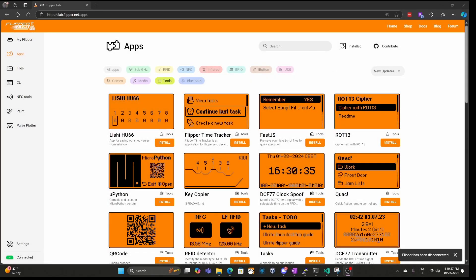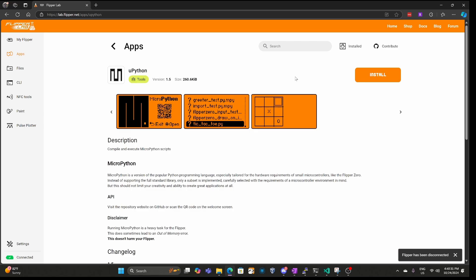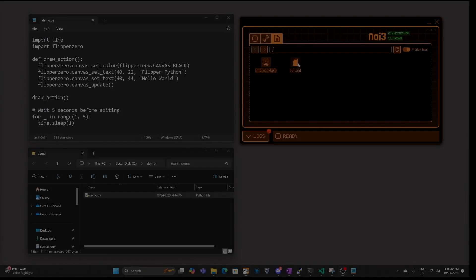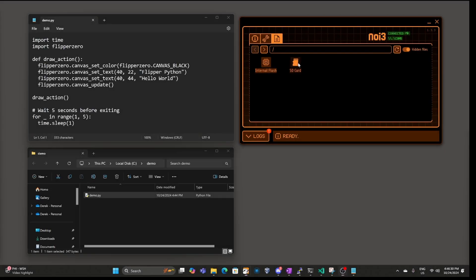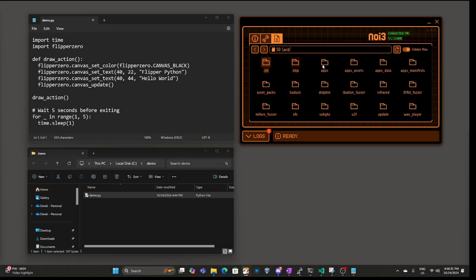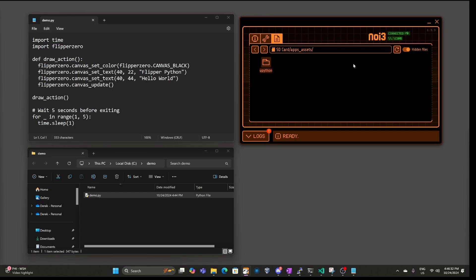The simplest way to get started is on lab.flipper.net, search for Python, click on the MicroPython app, Upython, and then just click the install button. In QFlipper, click on SD card, then apps_assets, and then Upython.